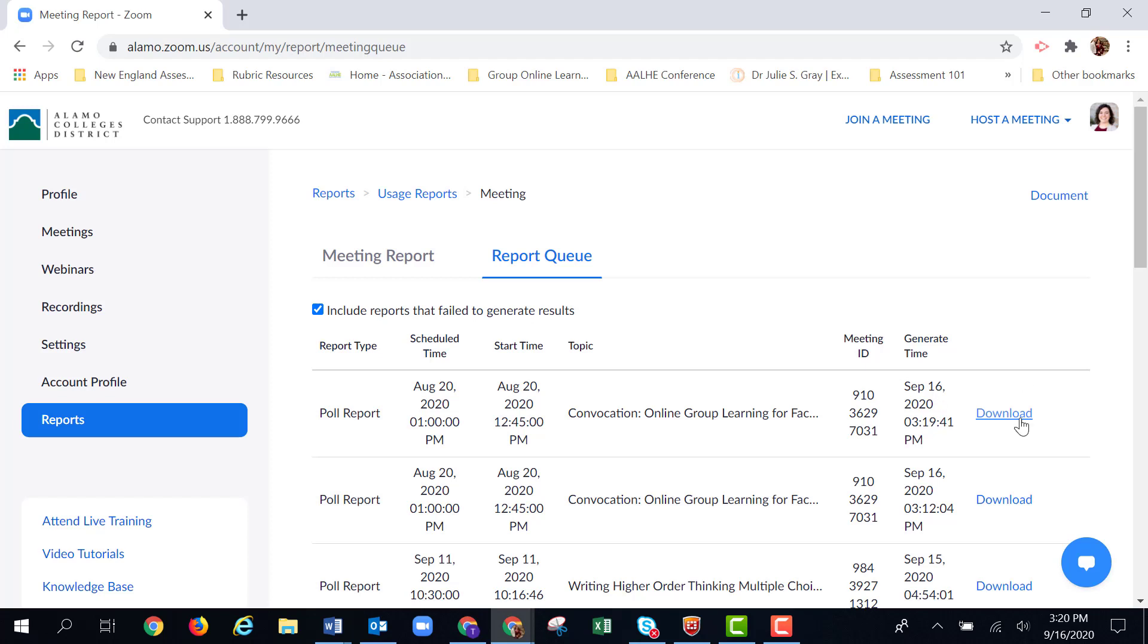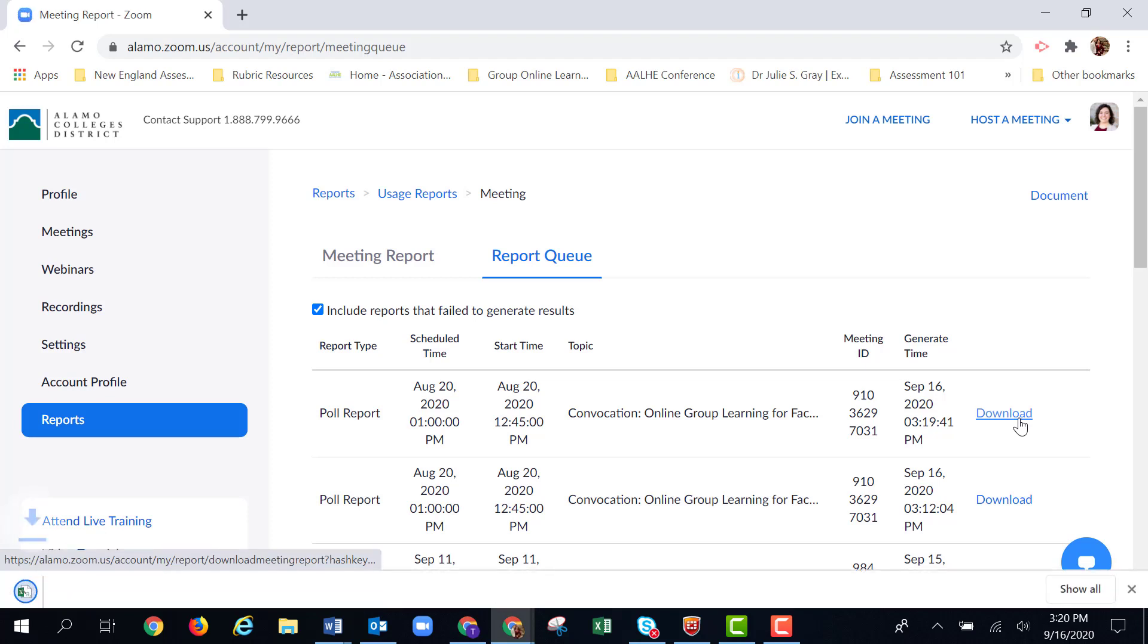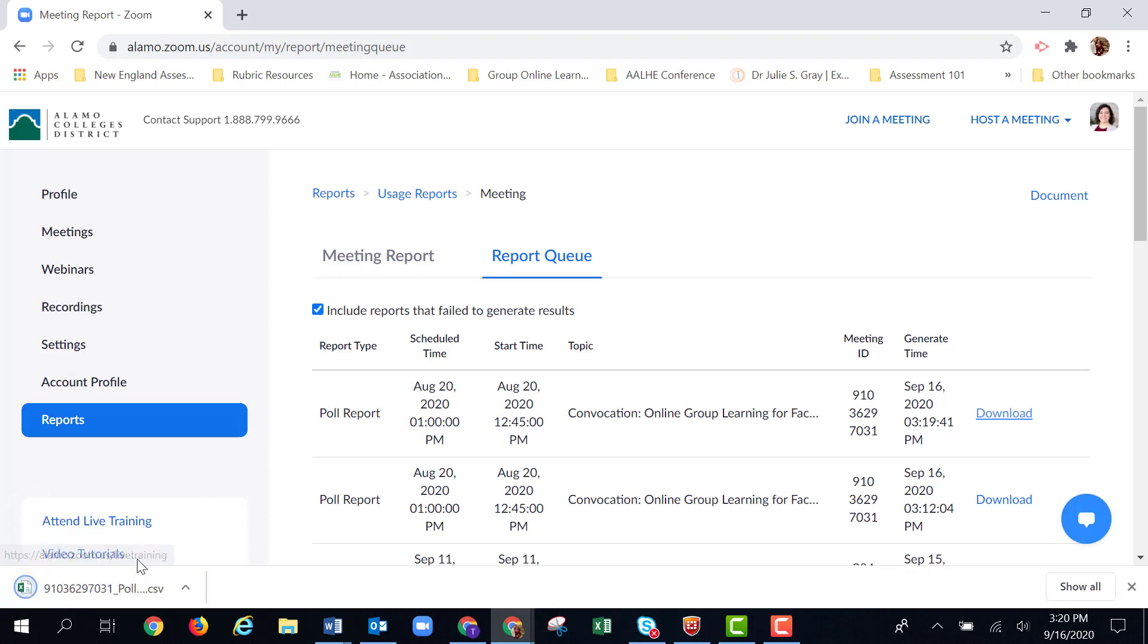Now when you're ready, you click download. It will open a spreadsheet and it will have all the results from your survey or your poll that you used during your meeting, along with the participants' names and what answer choices they selected on the poll. It's perfect for formative assessment.